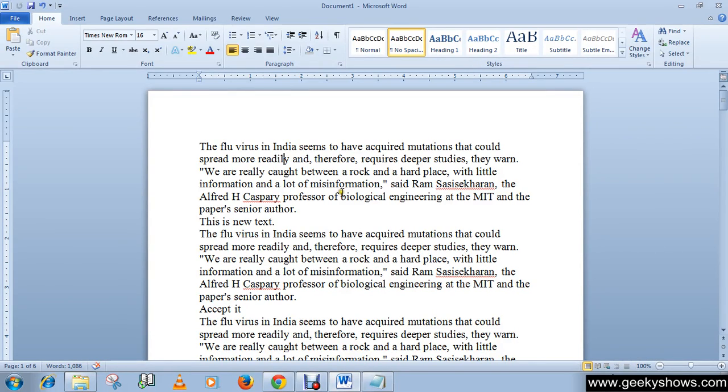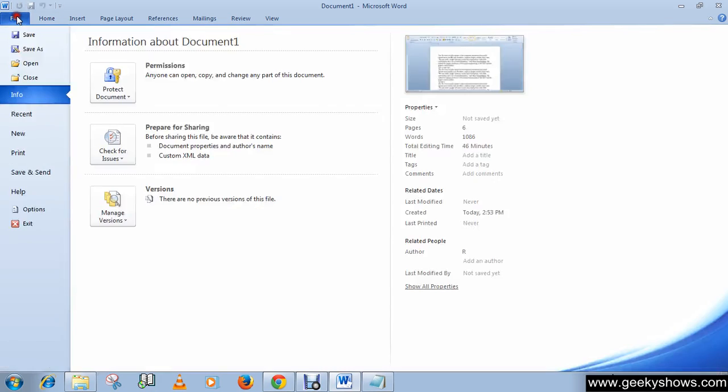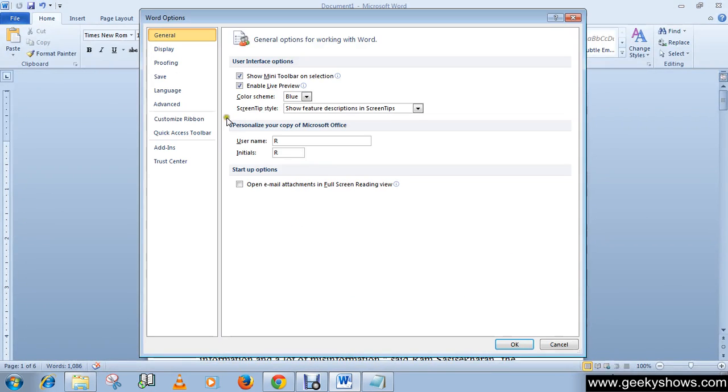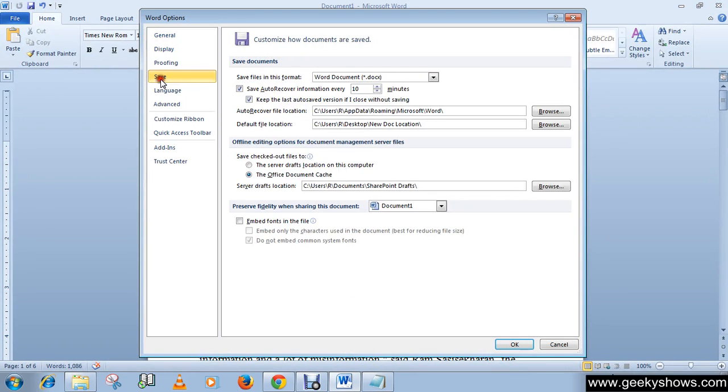In this tutorial, I'm going to show you how to set the save auto-recovery information time. Click on File, go to Options, and click on the Save menu. You will see the option to save auto-recovery information every 10 minutes.